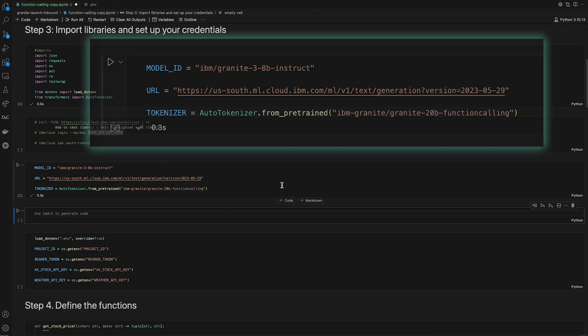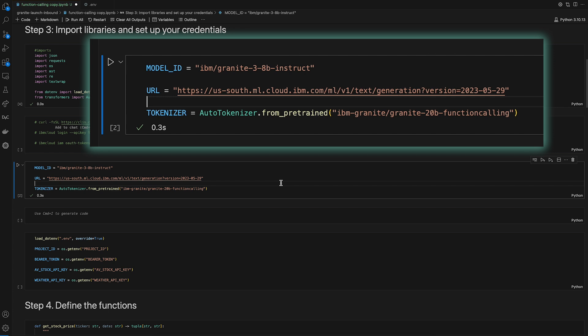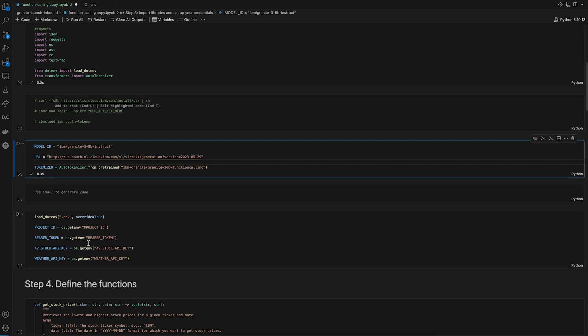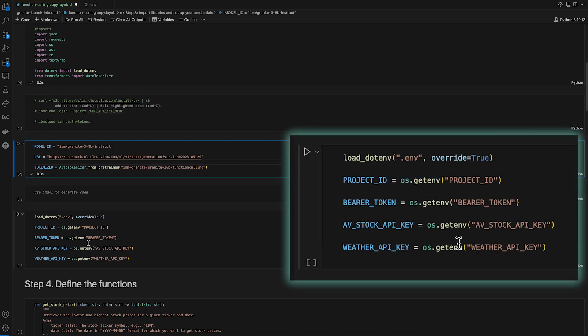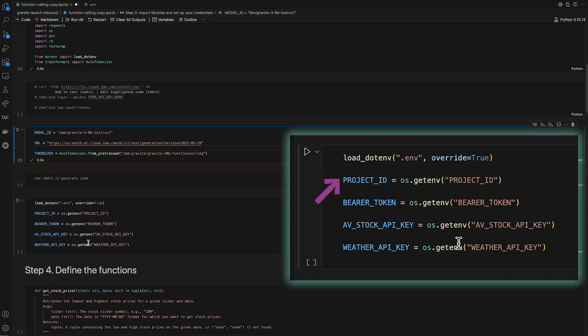Next, we can prepare our environment by setting the model ID for the Granite 3.0 8B instruction. To set our credentials, we'll need the project ID we generated in step one and the bearer token output from the previous commands.